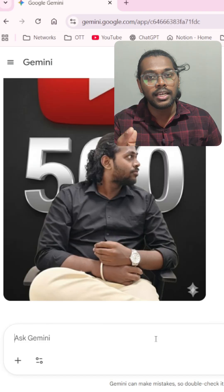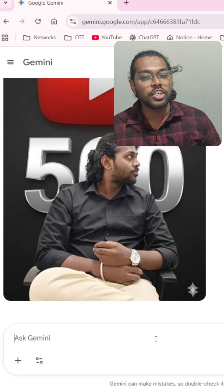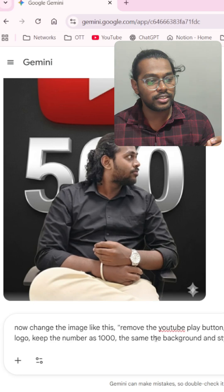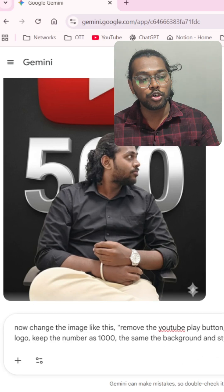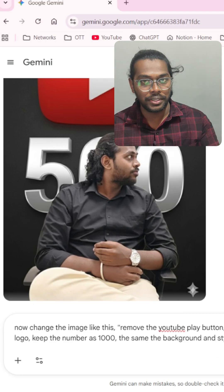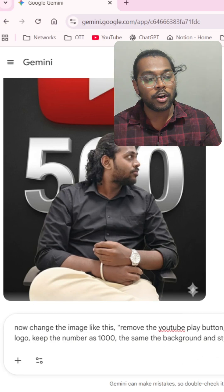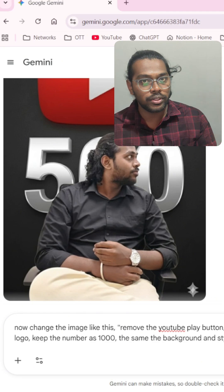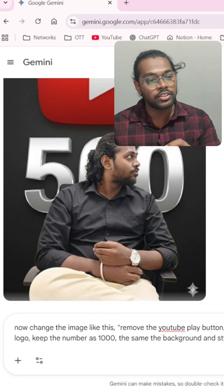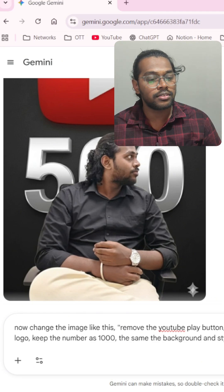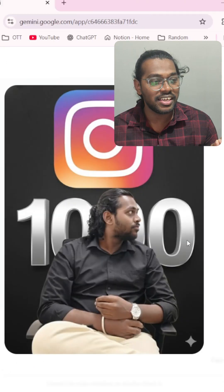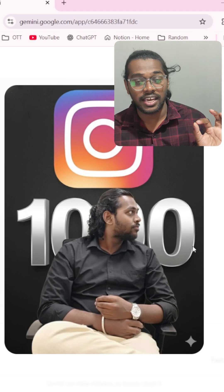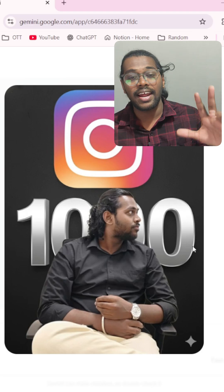Let's give it a prompt and change the image. I typed: remove the YouTube play button, replace it with Instagram, and replace the number with 'thousand.' As you can see, it generated the image with the Instagram logo and the number thousand.